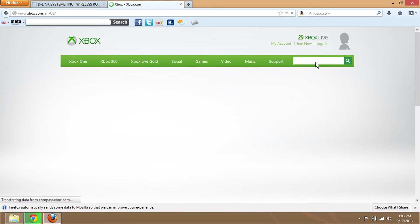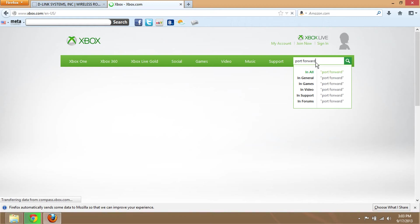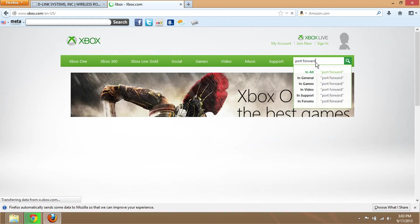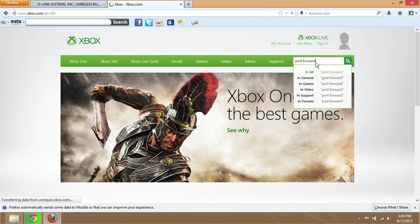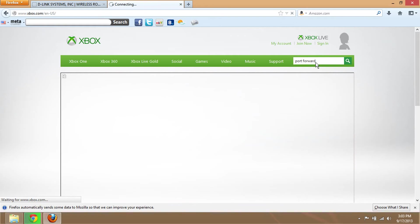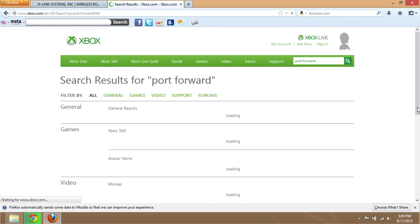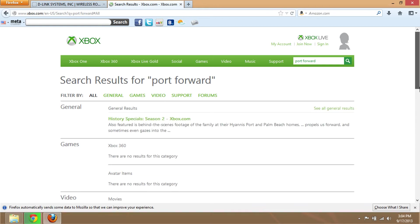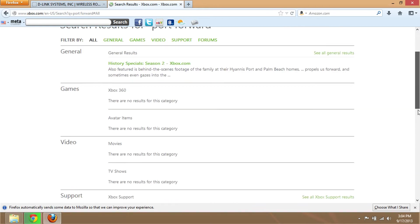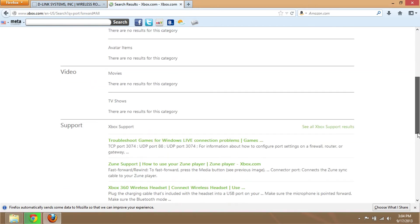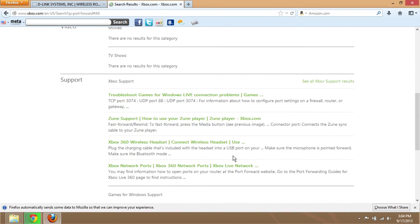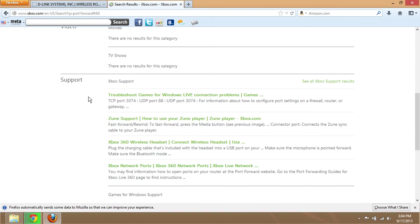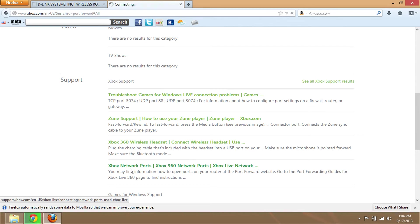Type in 'port forward' and hit enter. It will search for support. Scroll down until you see the support page, and you'll see 'Xbox network ports.' Click on that.